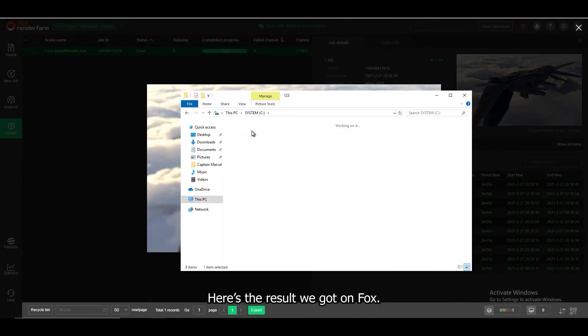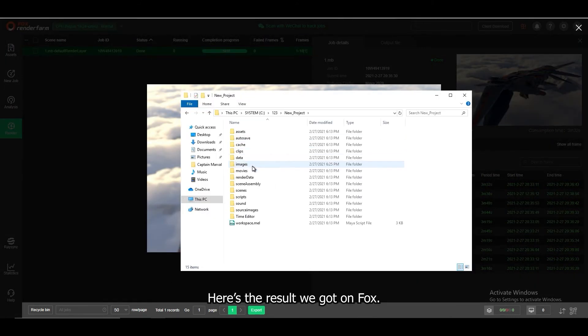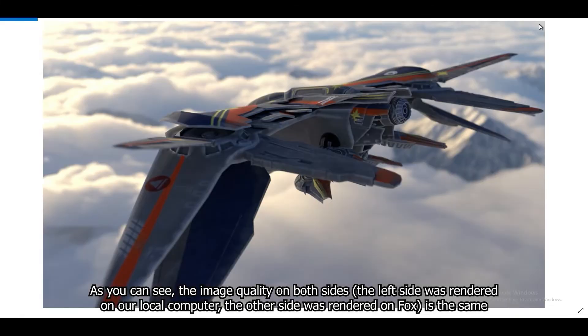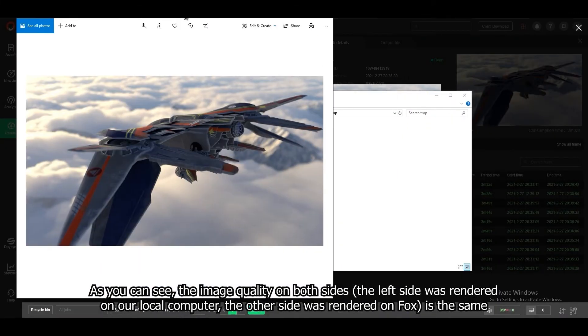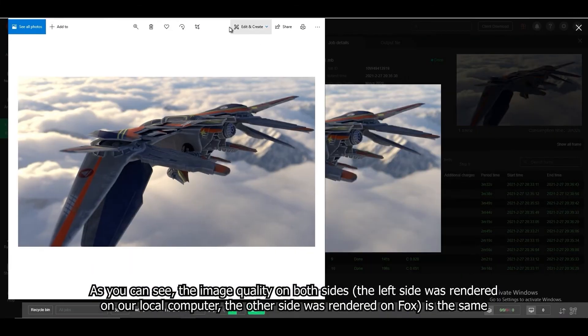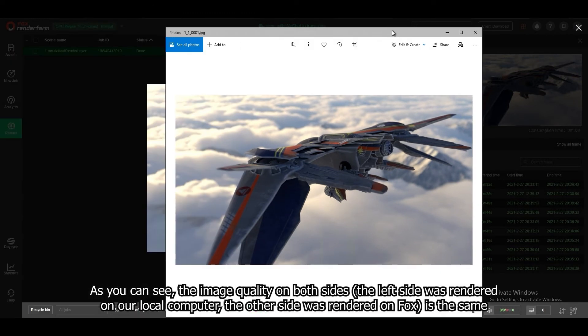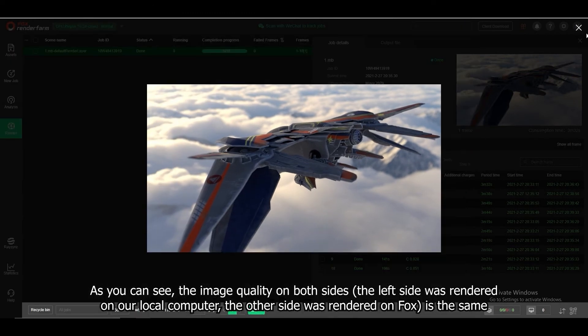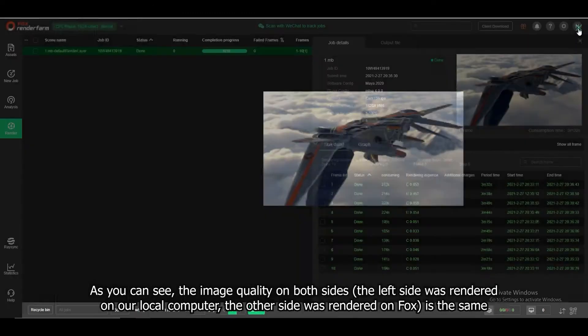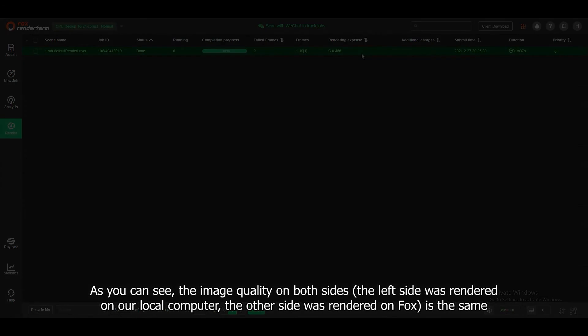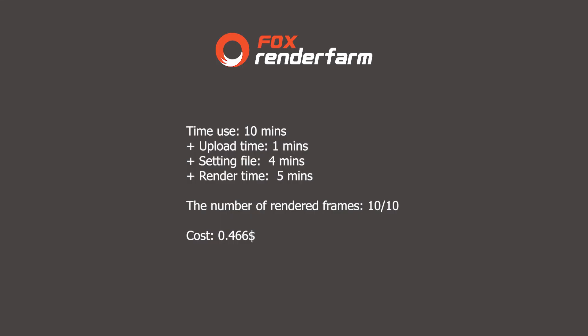Here's the result we got on Fox. As you can see, the image quality on both sides is the same. The left side was rendered on our local computer, and the other side was rendered on Fox. The summary below shows what we tested on Fox.